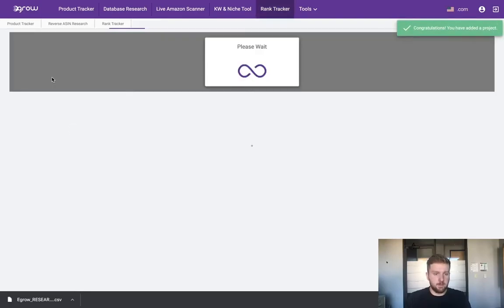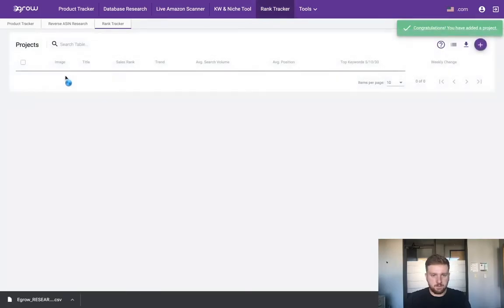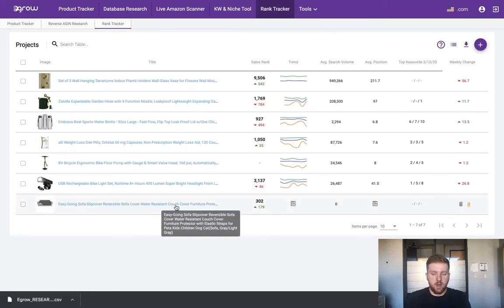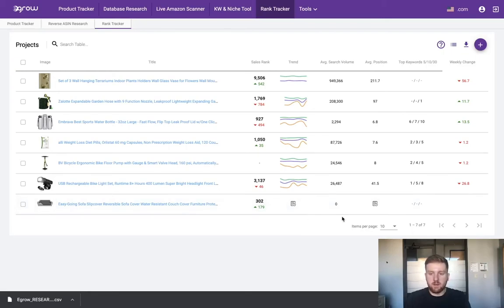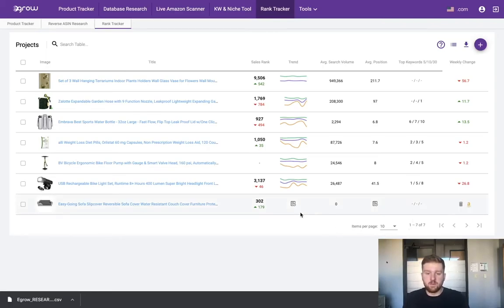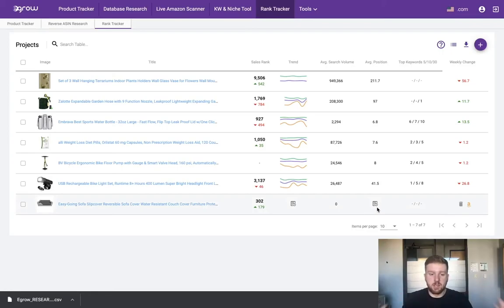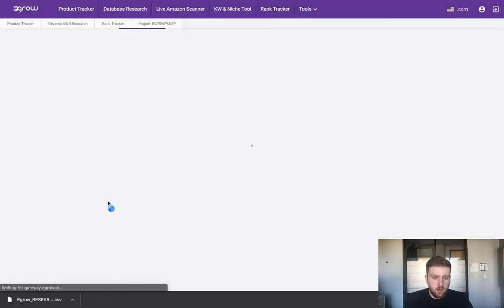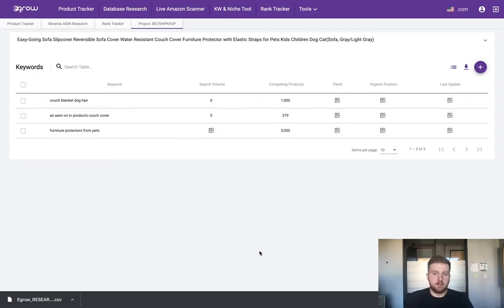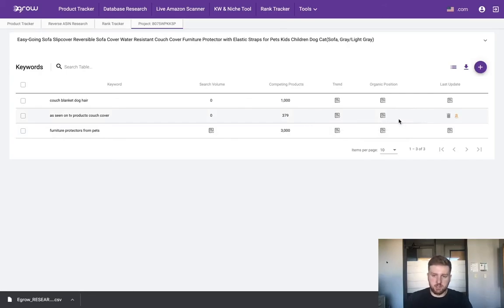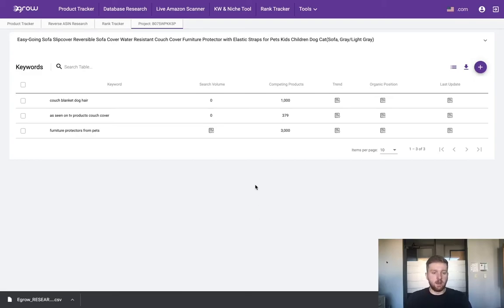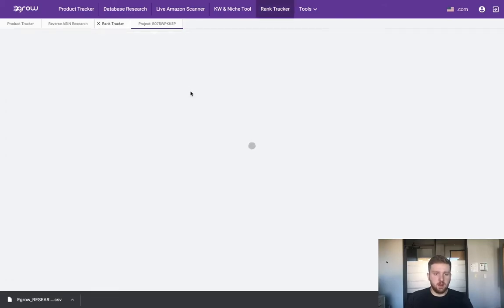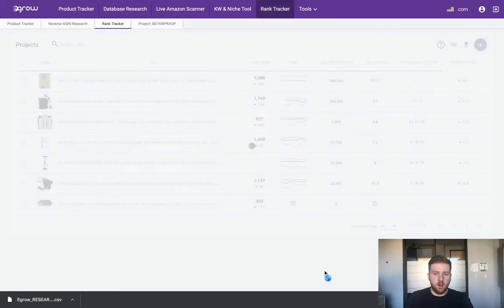As you can see, this product is now being tracked in our rank tracker. There isn't a whole lot of information available yet, but within 24 hours you will start to see all of this information populate including the trend information, average search volume, average position for all the keywords, and so on. If you click on this particular project, you can see the list of keywords that we added as well as any potential search volume, number of competing products, trending information, positioning, etc. Again, this will all update within 24 hours of adding the product to the rank tracker so you can start to get an idea of how this product is performing for various keywords.